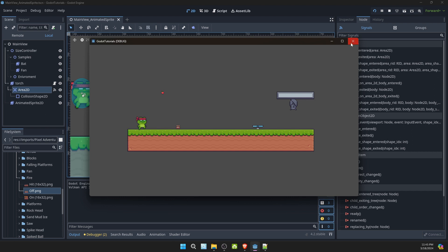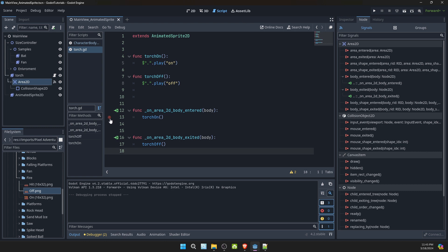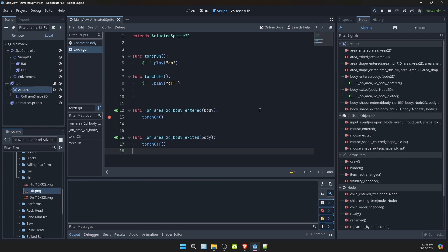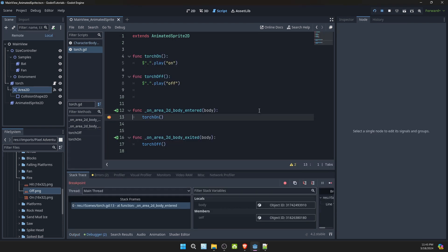Let's check, see what it is. In our script we can select and put a break point. Let's try that again. Ah, it's being triggered by a collider. Continue.